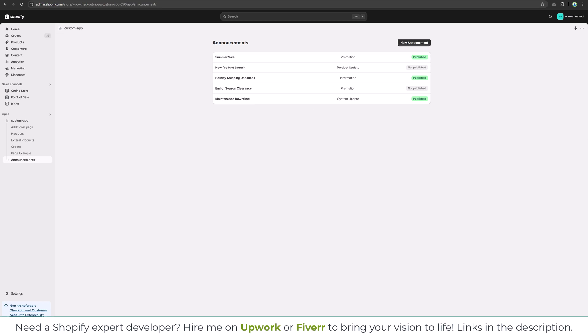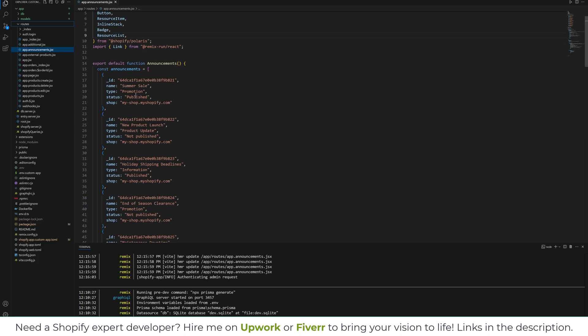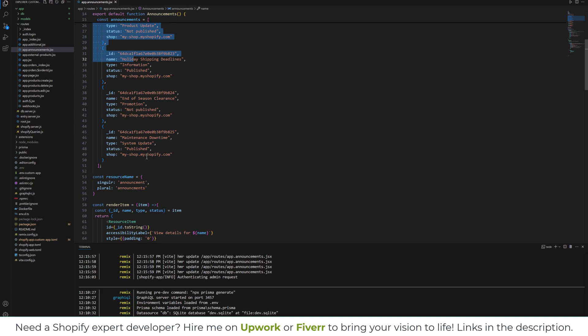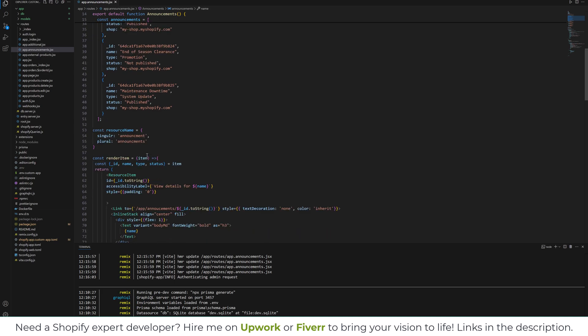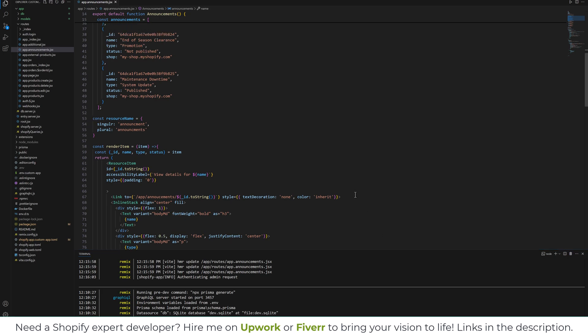So open VS Code. Right now we have this hard coded dummy data. So let's connect it to the database.